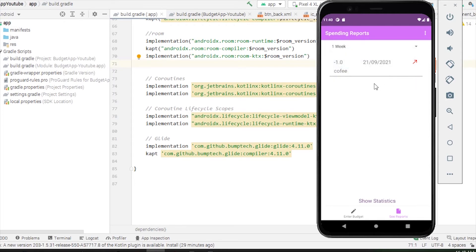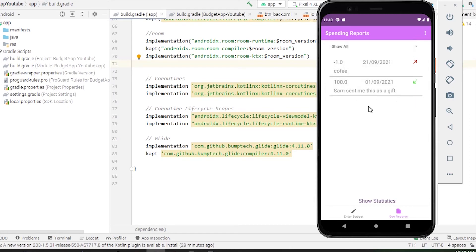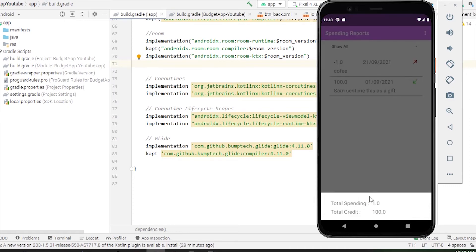Let's click one week. As you can see, one entry was gone because that was more than a week old. We also have this show statistics text view. If I click on that, it will show me how much money I have spent and how much money has been credited to my account.